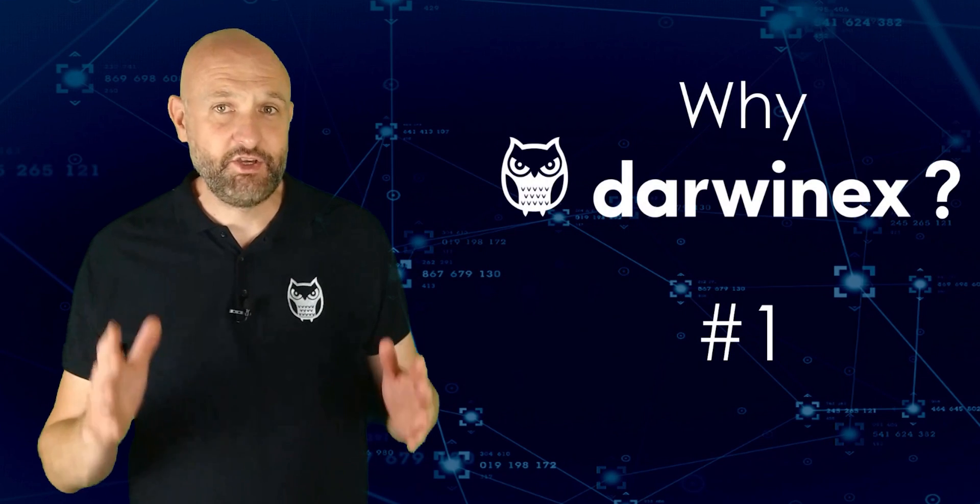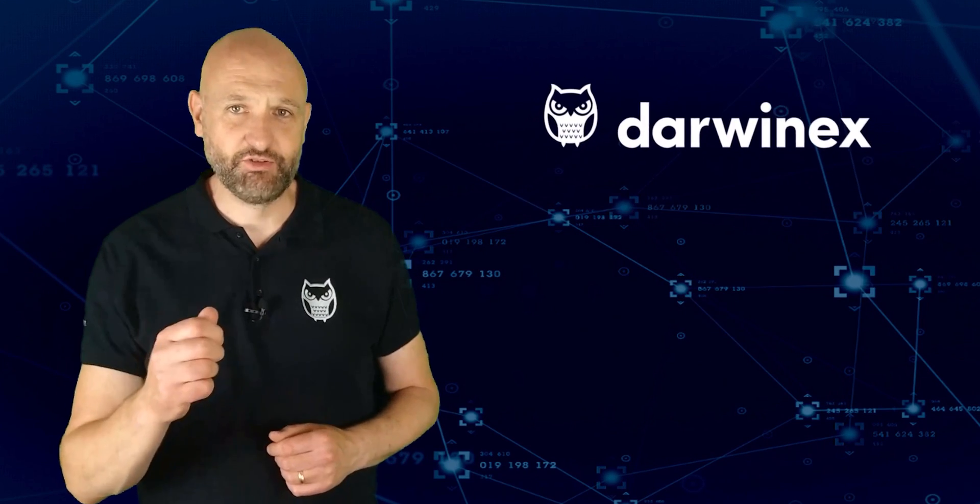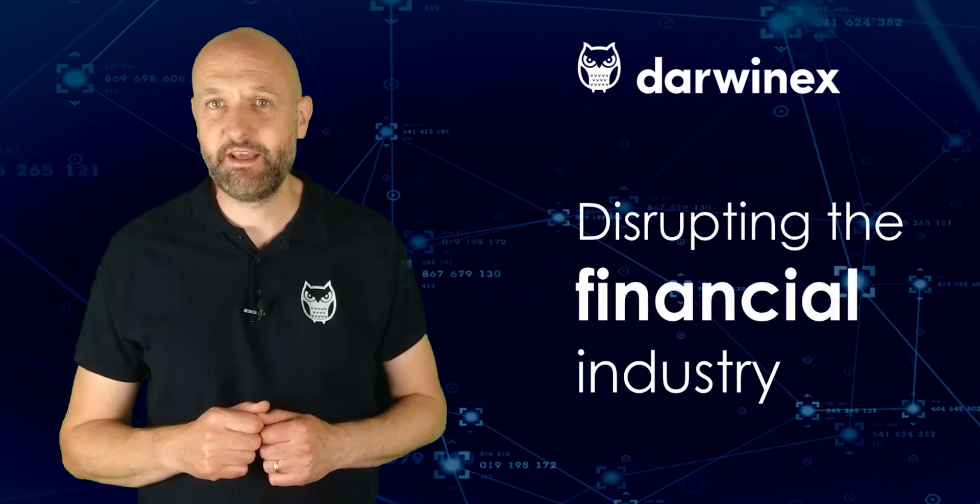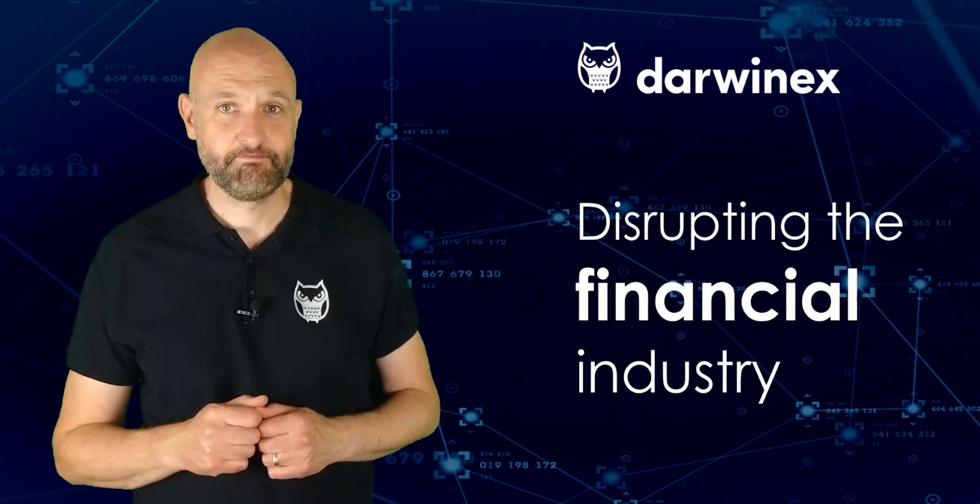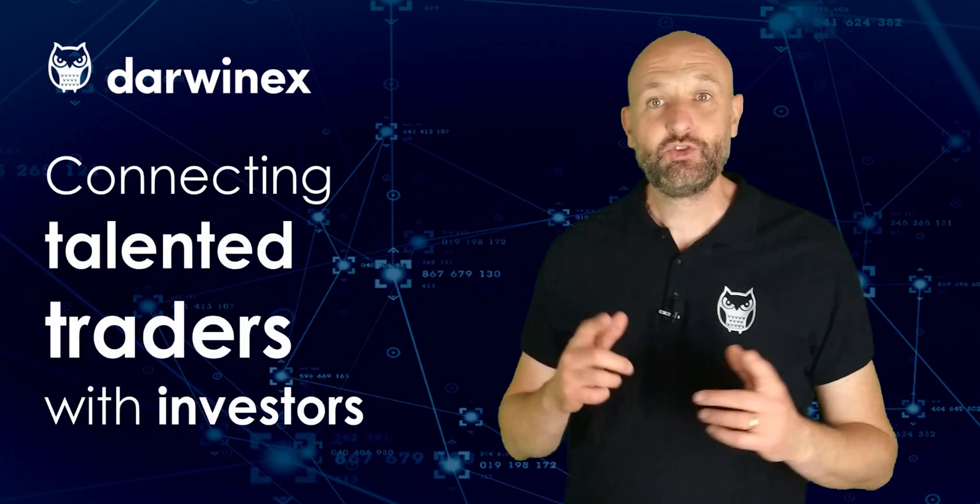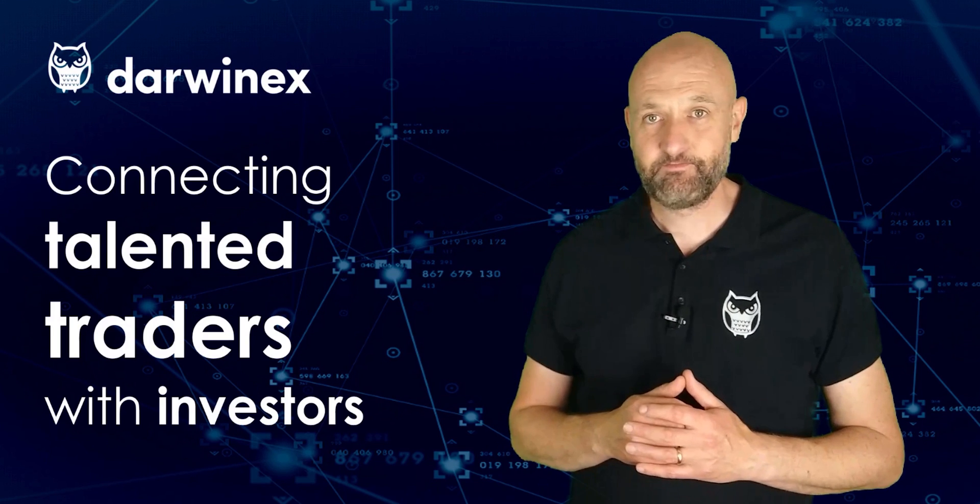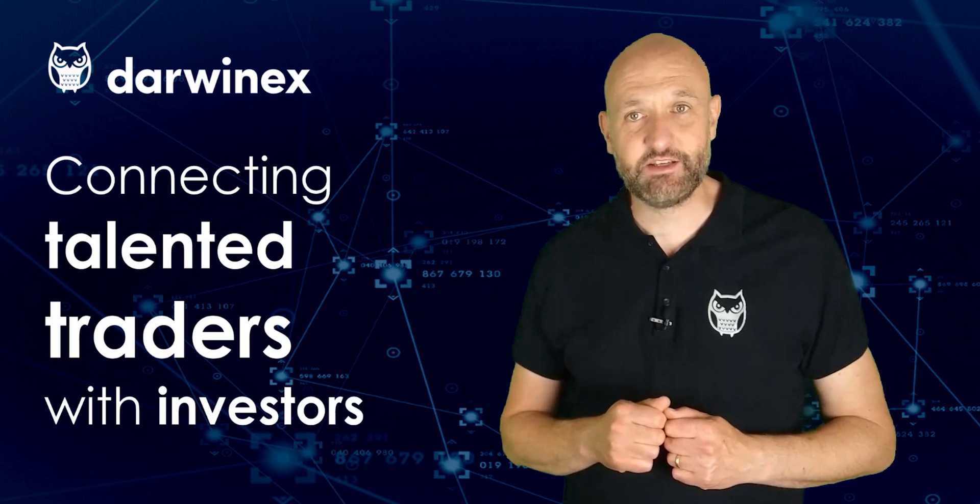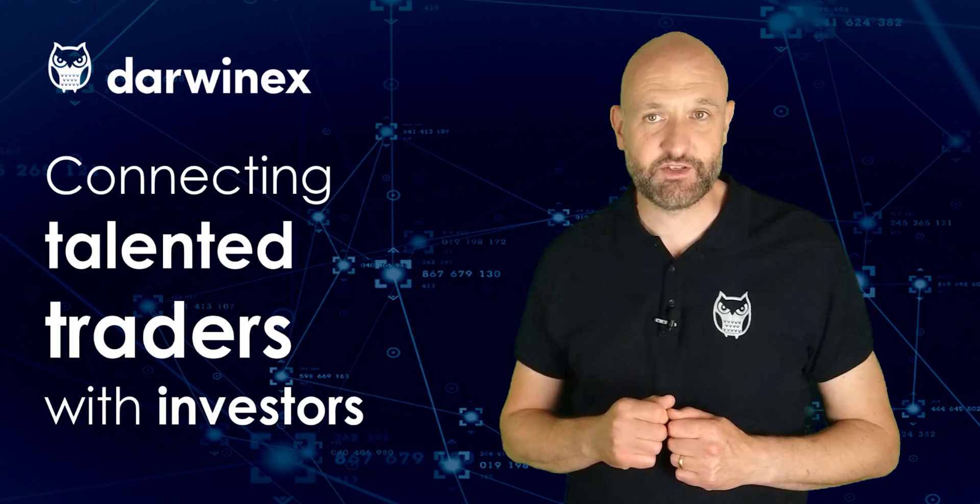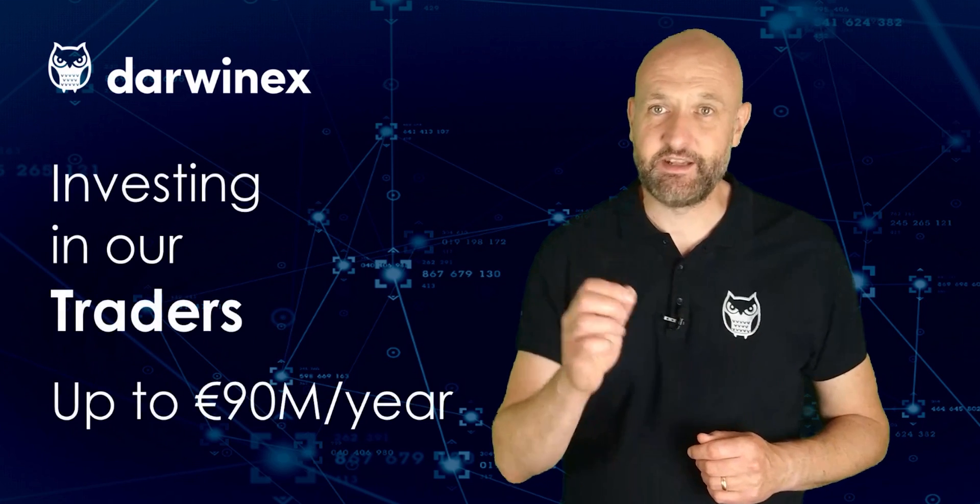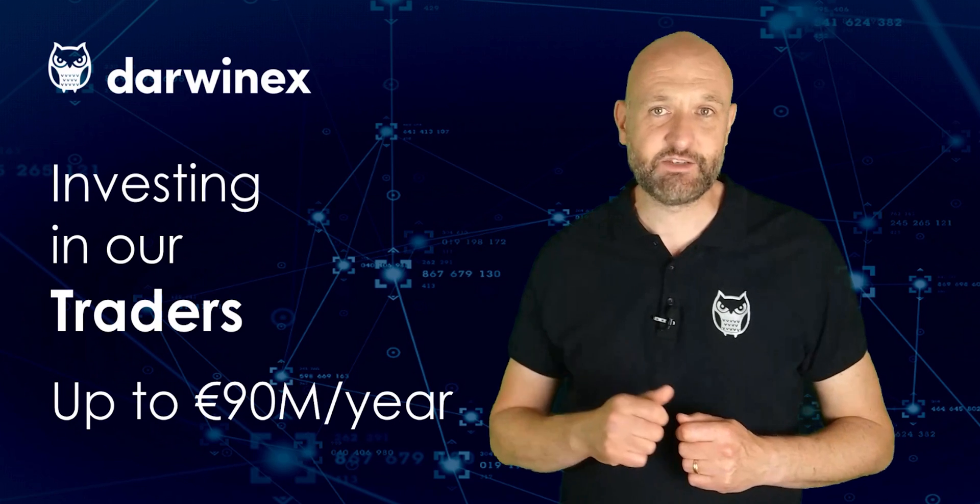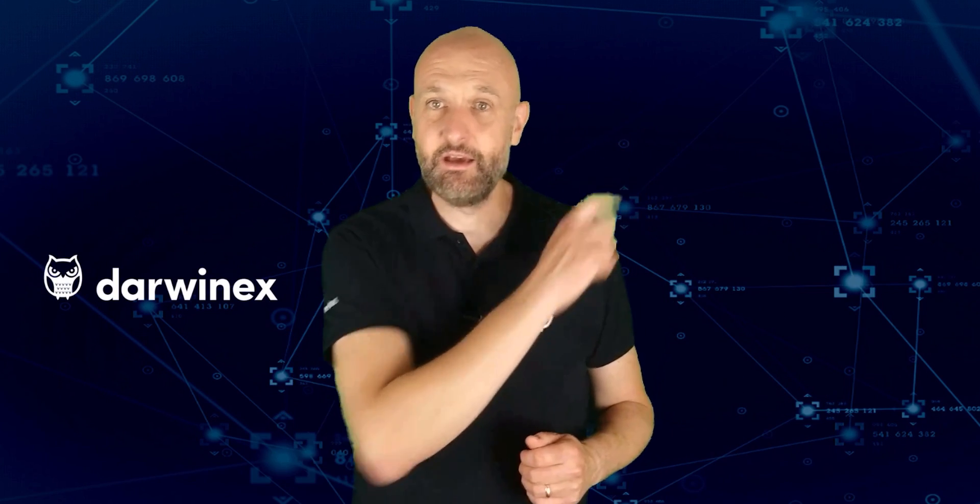DarwinX is a UK FCA regulated broker and asset manager on a mission to disrupt the financial trading, investing and asset management industries. If you're a talented trader looking to attract investor capital to your strategies, DarwinX is the fastest way for you to do this. We enable traders to raise third party investor capital and then charge success fees on high watermark profits. Additionally, DarwinX itself invests in its traders with our seed capital allocation program that allocates up to 90 million euros per year in successful trading strategies. So if all of that sounds interesting, learn more by clicking on the link here or you can find further links in the description right below. Now back to today's tutorial.